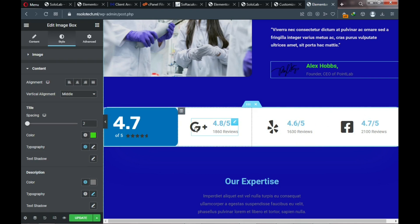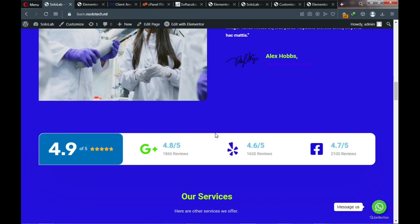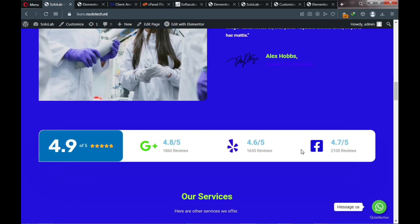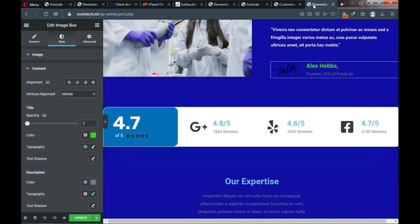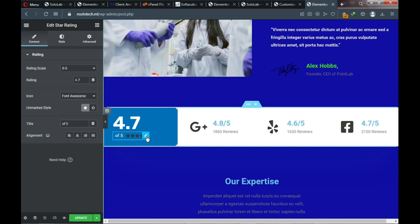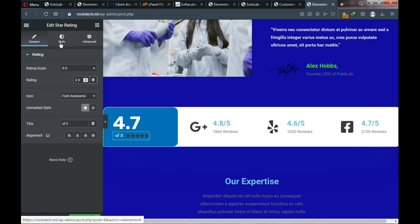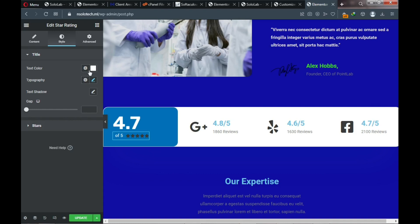For the Google reviews section: enter your review count description such as 'Thousand Reviews,' assign a link so clicking it takes visitors to your Google reviews page. Click Style to change the Google icon styling. Change the figures color to a darker blue, and set the description color to black.